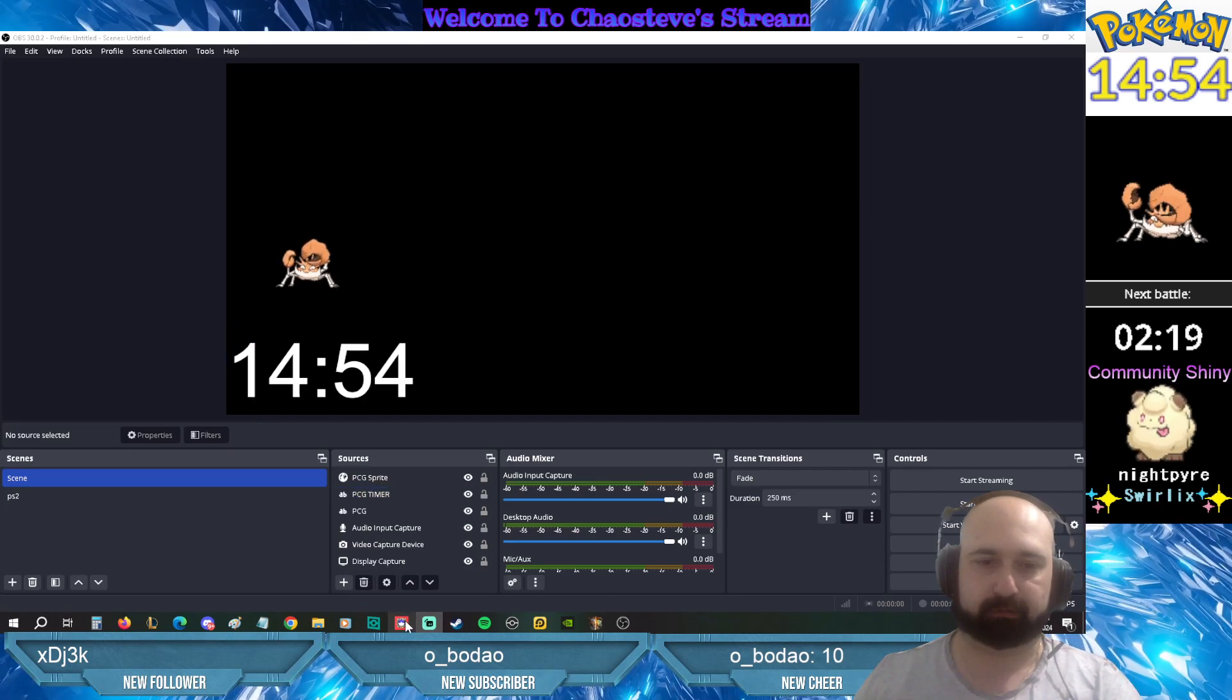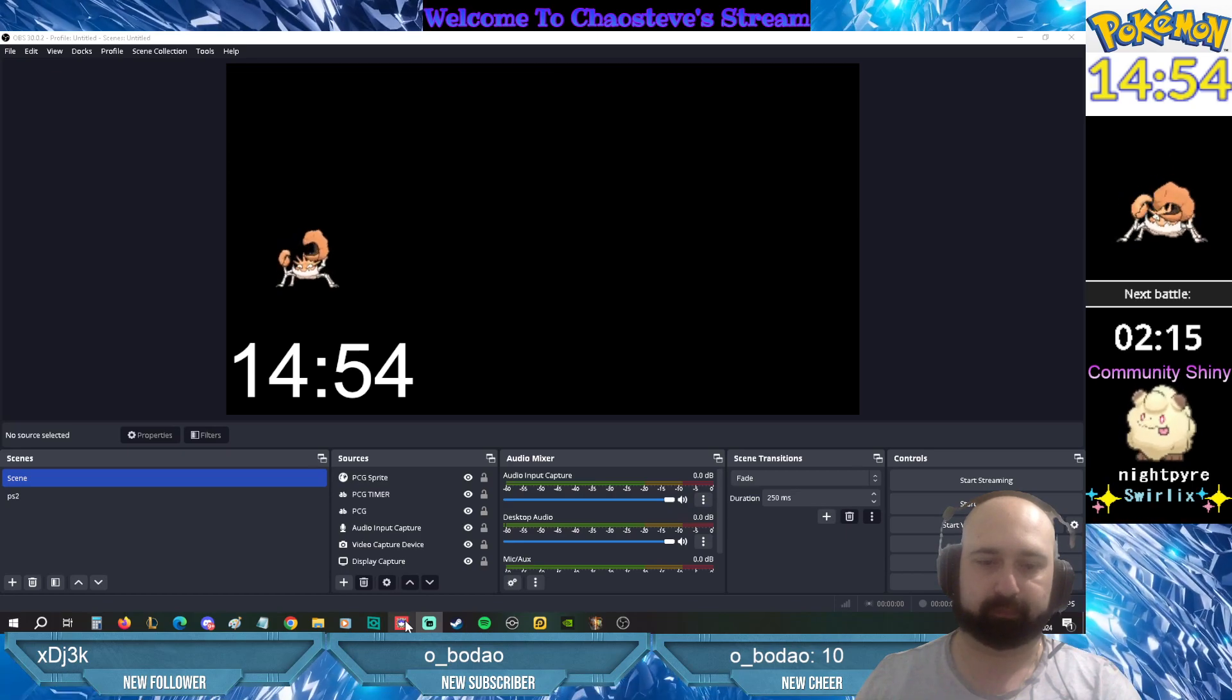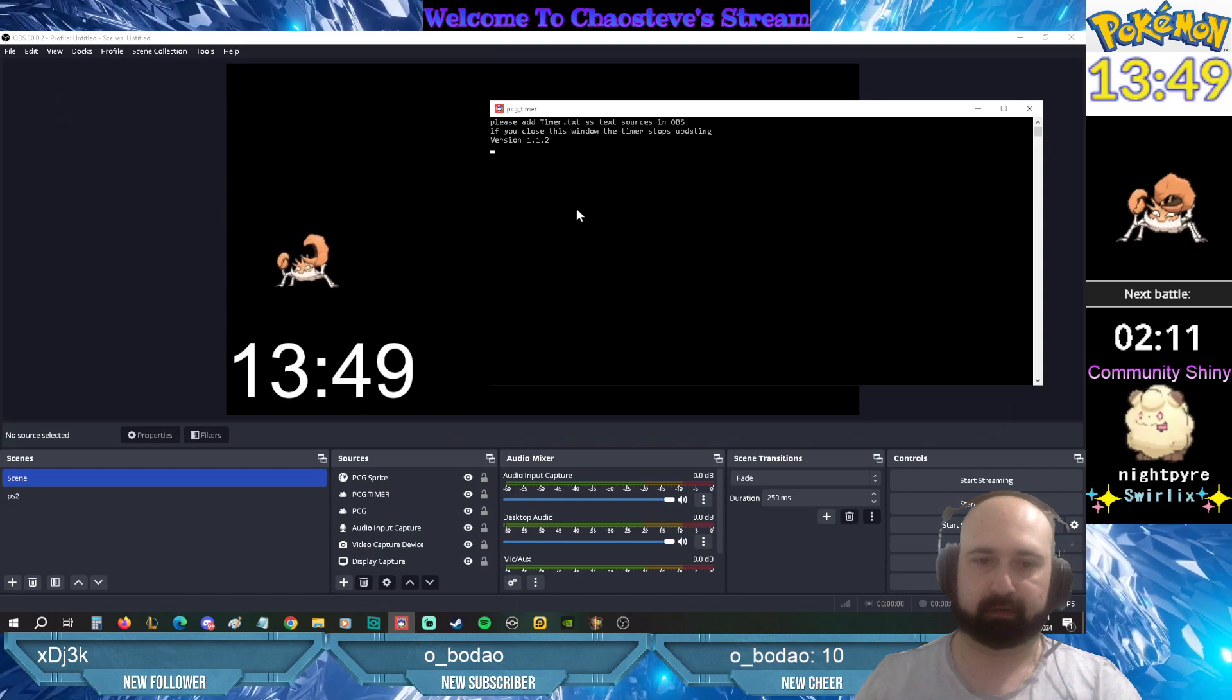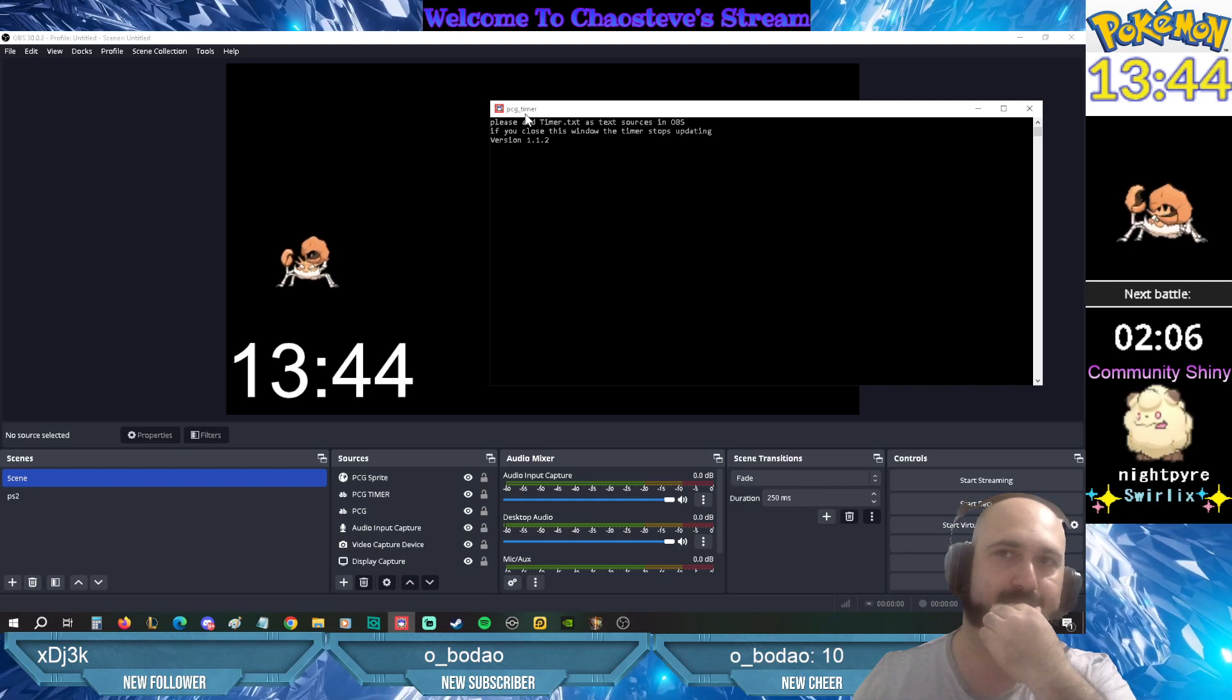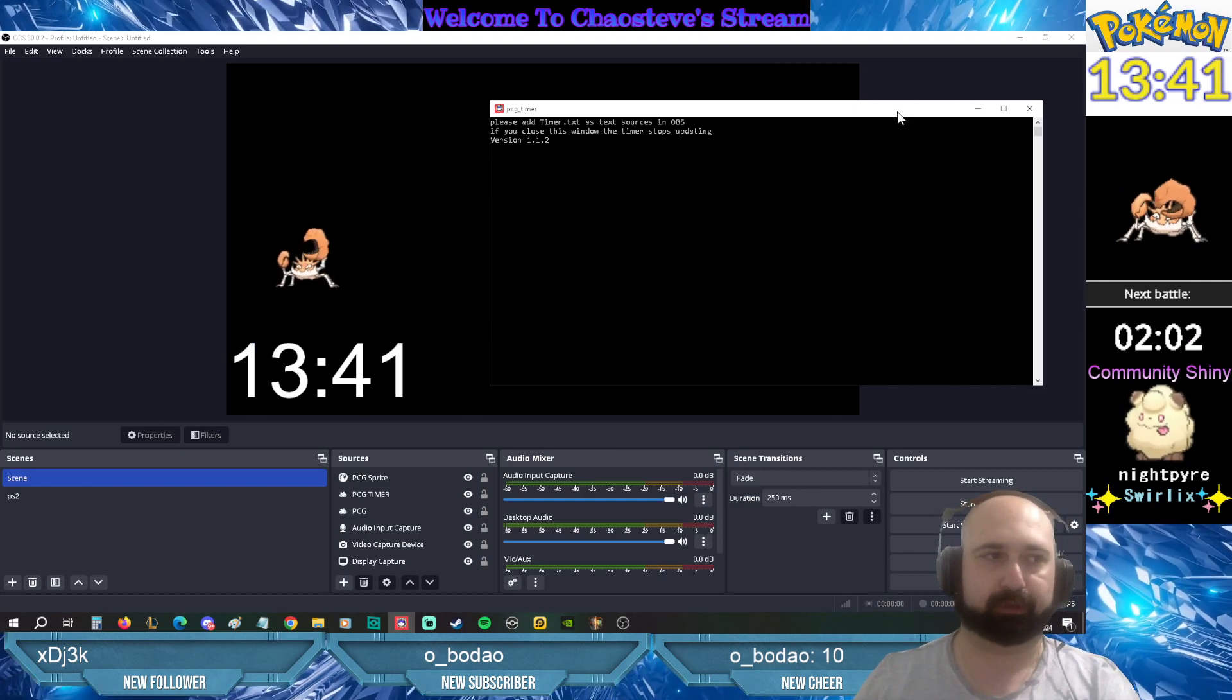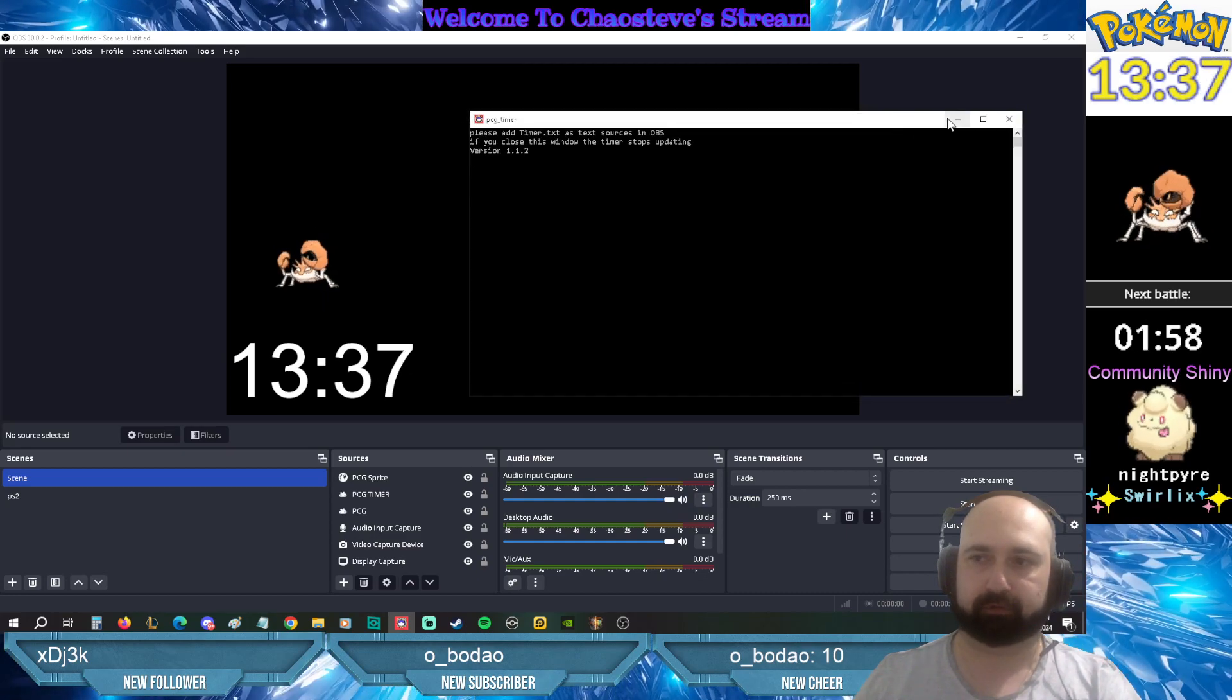Now you're looking at the timer right now. It's not working because I don't have this app opened. So once you have that app open, which is the PCG timer.exe, then you'll see that timer going down. Now I'm gonna help you guys on how to get this working for your stream.